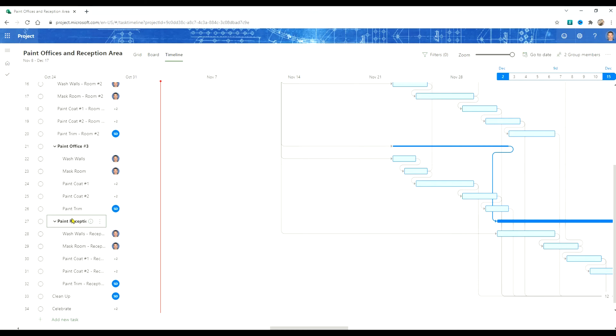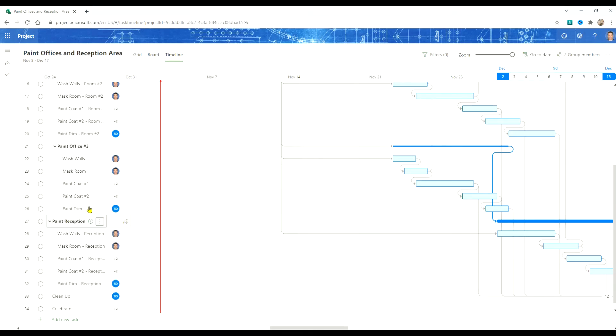Let's go down to a reception and we're going to promote this subtask. We'll do the same thing for office number three here.